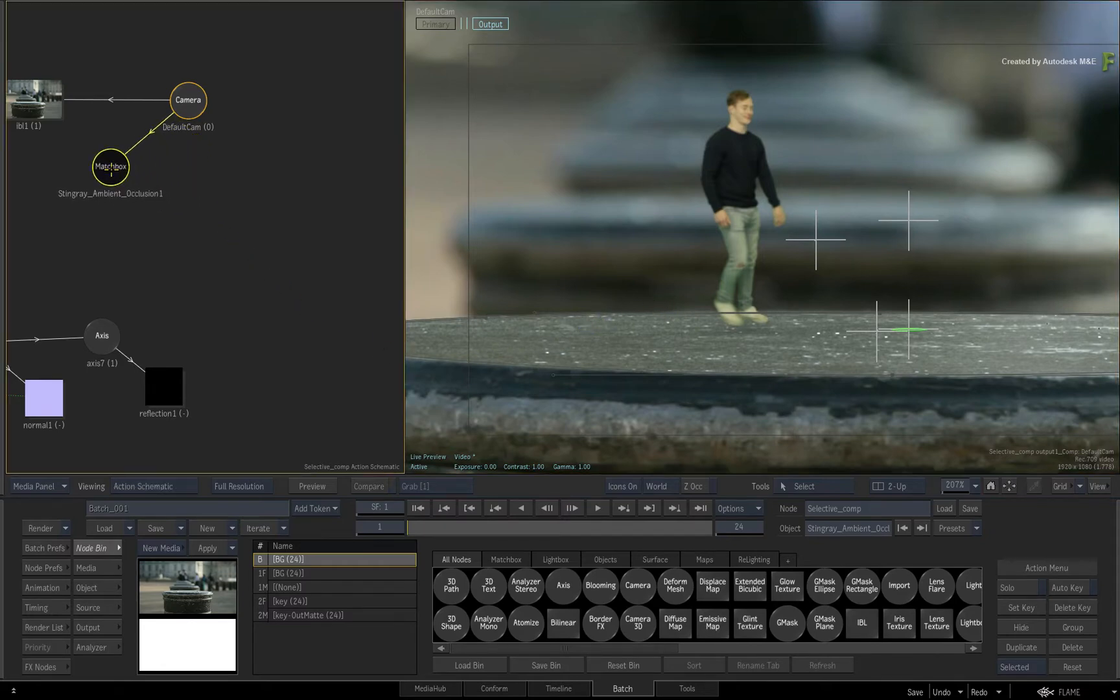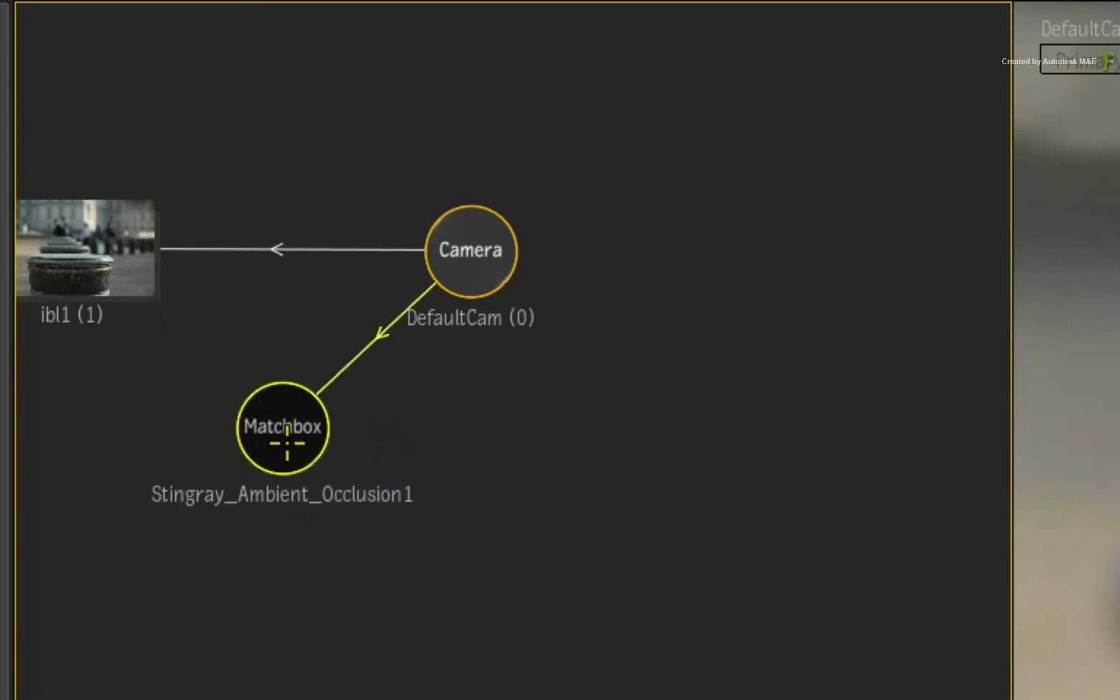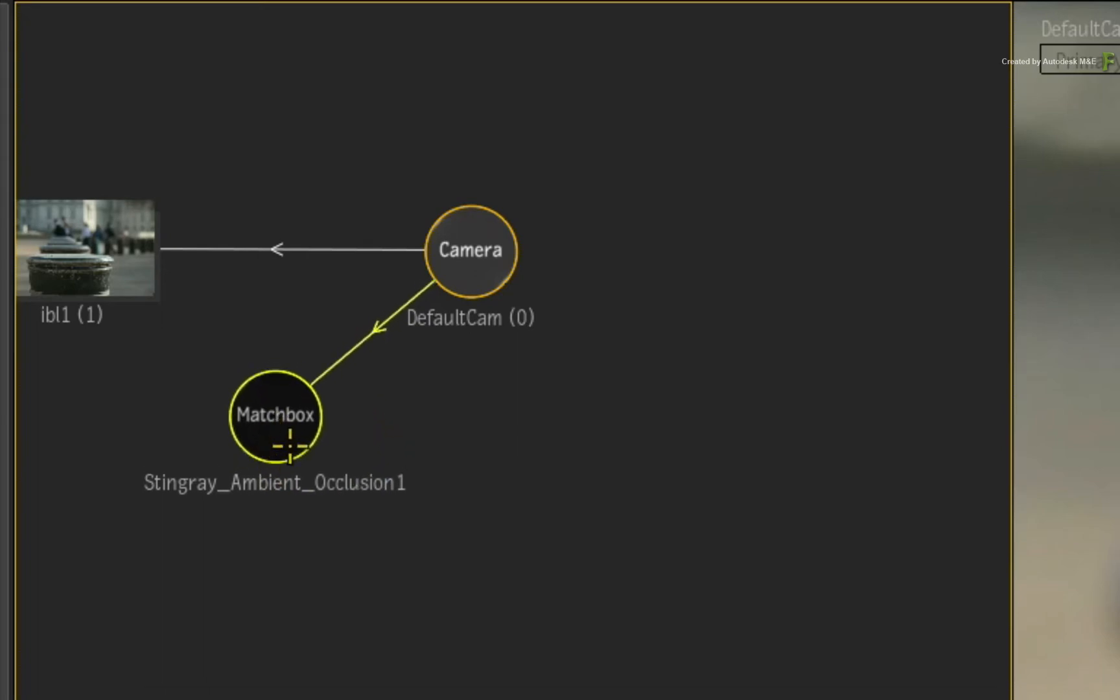Just remember that Selective FX will always be added to the end of the processing pipeline. So you have Matchbox Shaders first, Camera FX second, and finally, Selective FX.